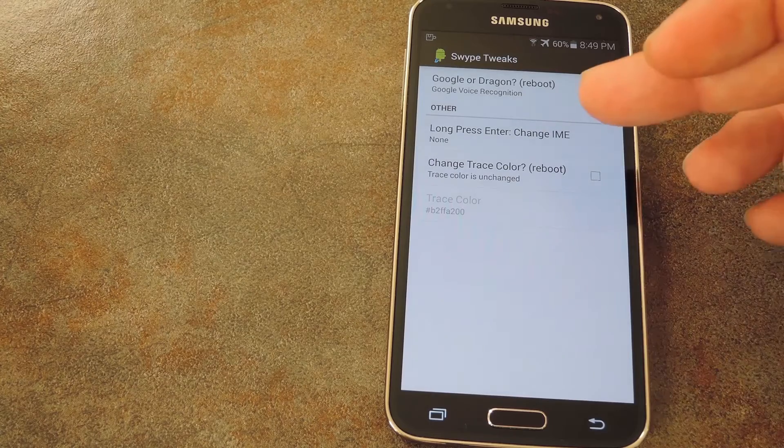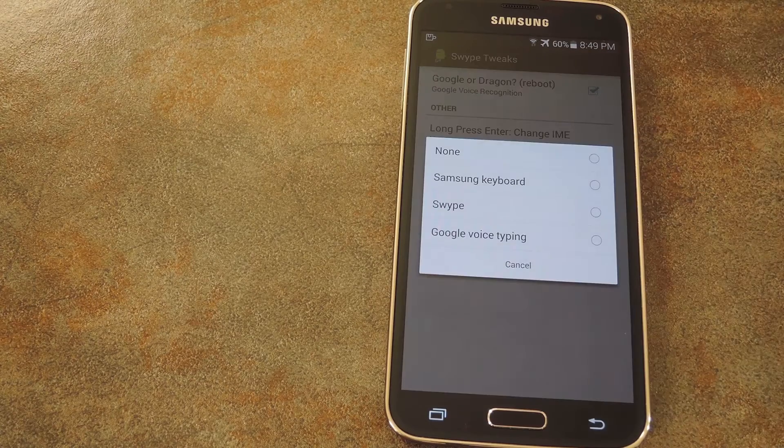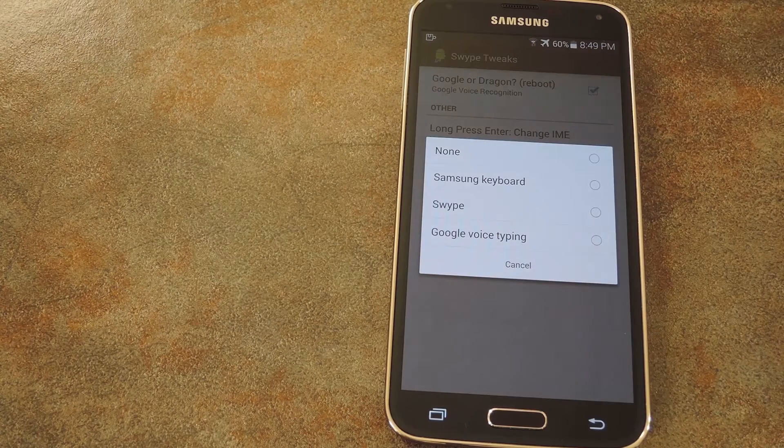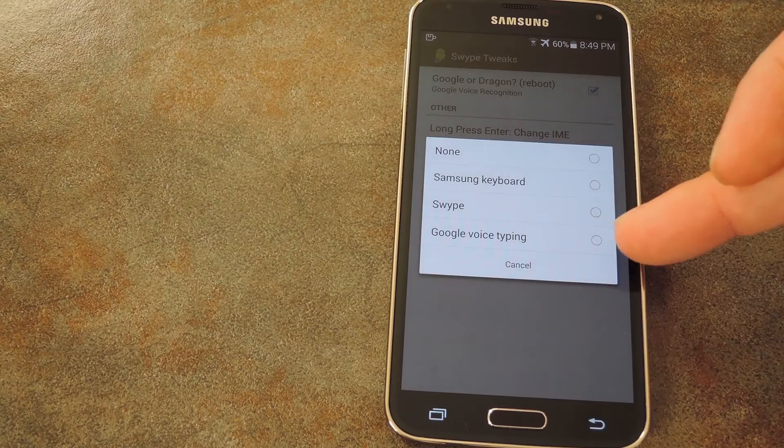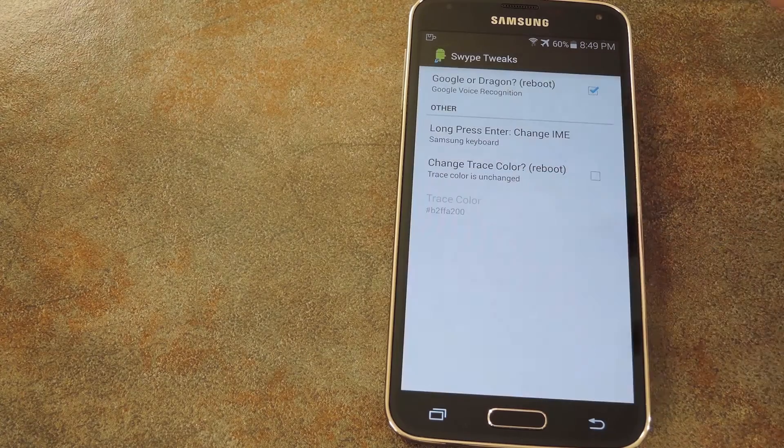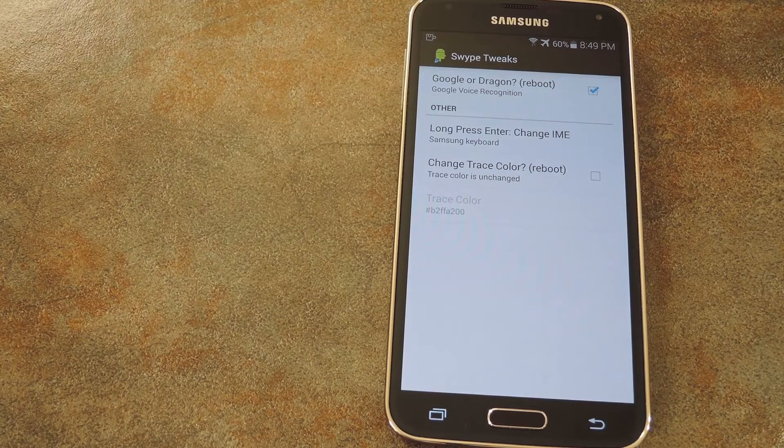The second option in here lets you switch to another one of your installed keyboards when you long press the Enter key. This should definitely come in handy if you have an emoji keyboard installed or various other input methods.